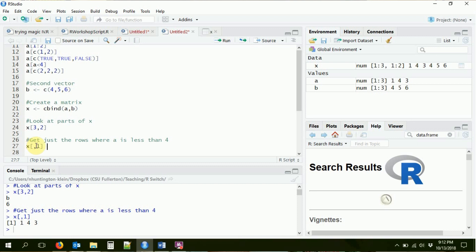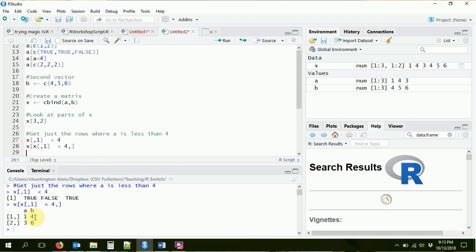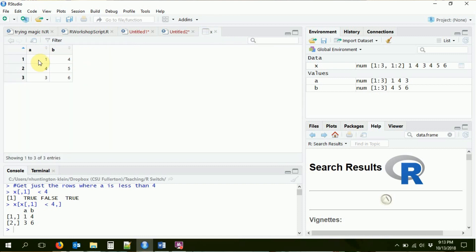Then I check X[,1] < 4, which gives me TRUE, FALSE, TRUE. Now I take that vector of trues and falses and put it in the rows part of the index: X[X[,1] < 4, ]. The comma followed by blank means give me all columns. This gives me just the rows where A is less than four. Row one — A is one, less than four, so I get one and four. Row two — A is four, not less than four, so we skip it. Row three — A is three, less than four, so I get three and six. Those two rows are exactly what we get.